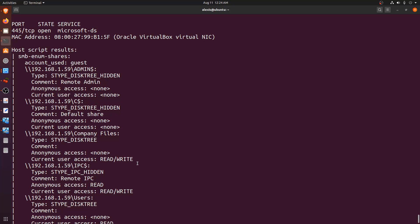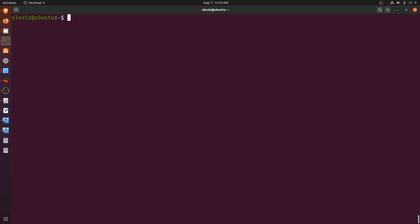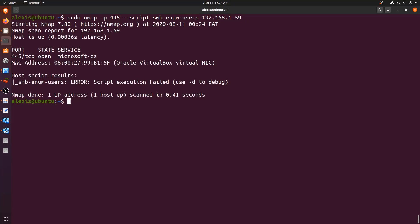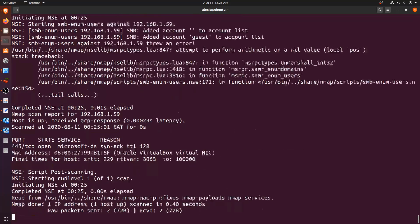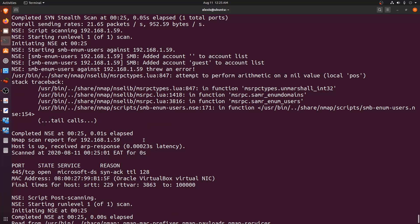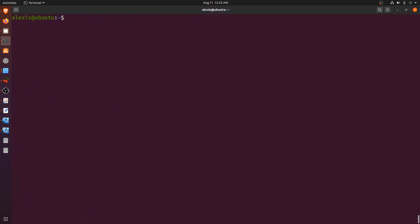The smb-enum-shares script is very helpful for listing out SMB shares that might contain potential files. This is especially useful in CTFs, as file shares are a common vector where challenge creators hide files or provide access into the system. Next, we can look at smb-enum-users, which allows you to enumerate users on the system. Running this script — it looks like we weren't able to enumerate any users in this case.